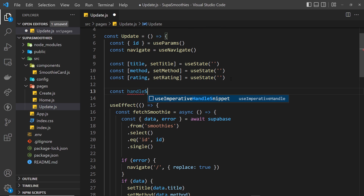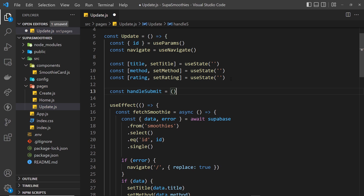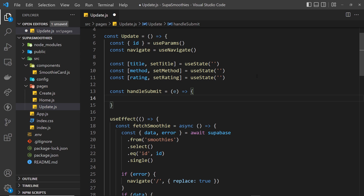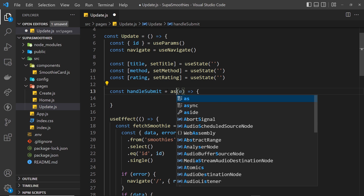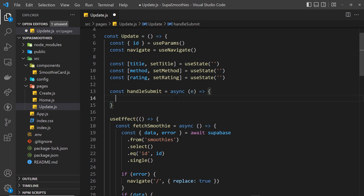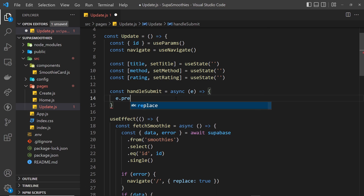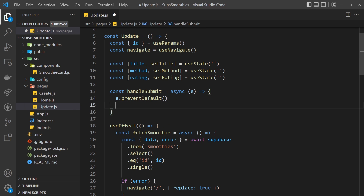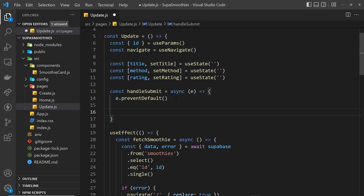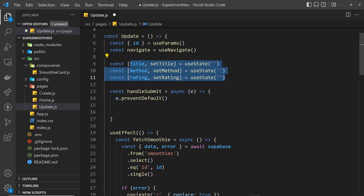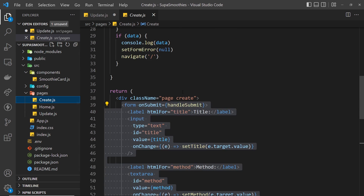We write 'const handleSubmit' set equal to a function that takes the event object, and we also want this function to be asynchronous so let's add 'async'. The first thing we want to do is prevent the default action with e.preventDefault, and then after that we want to do a little check to make sure that we have values for each of the fields.